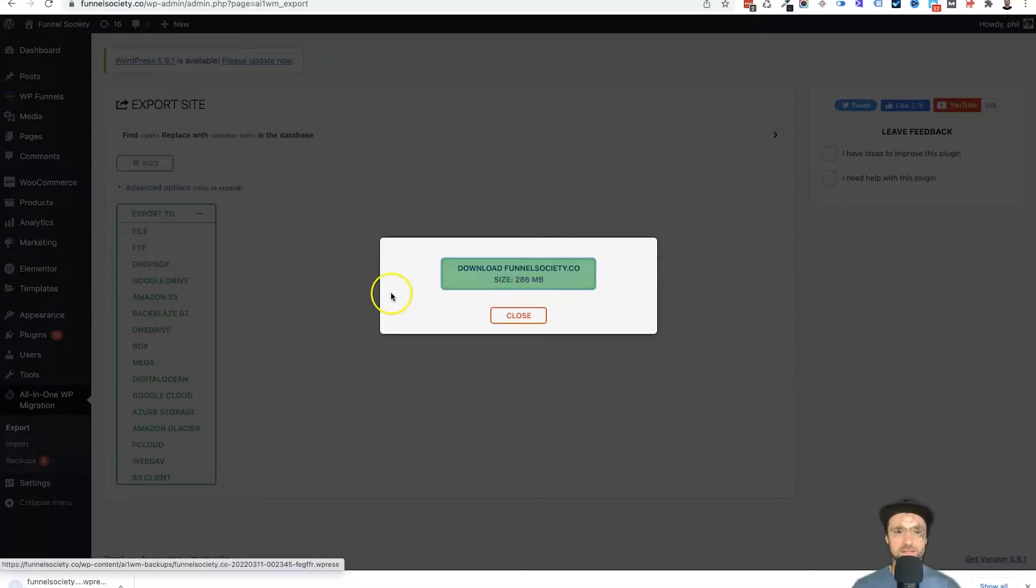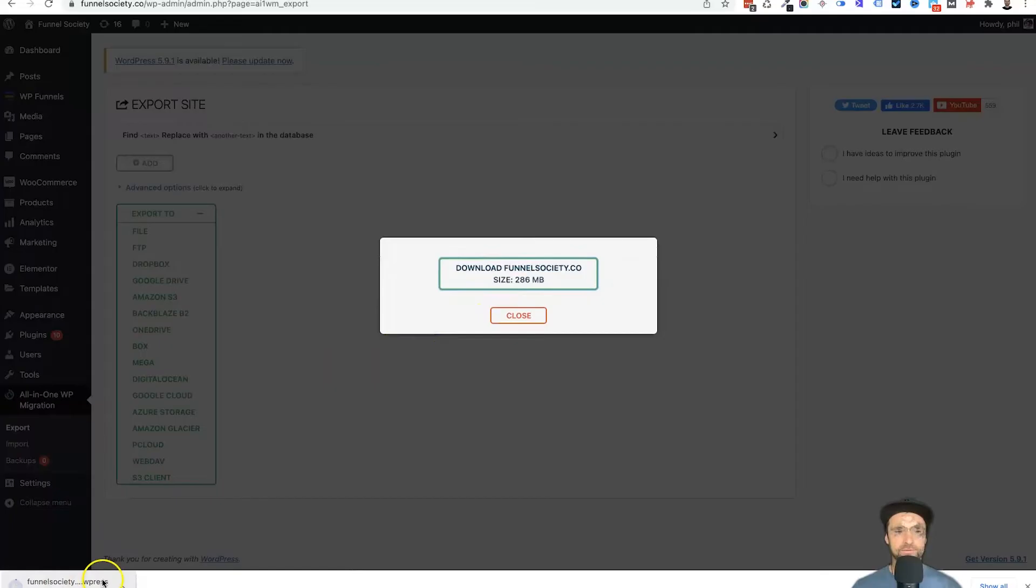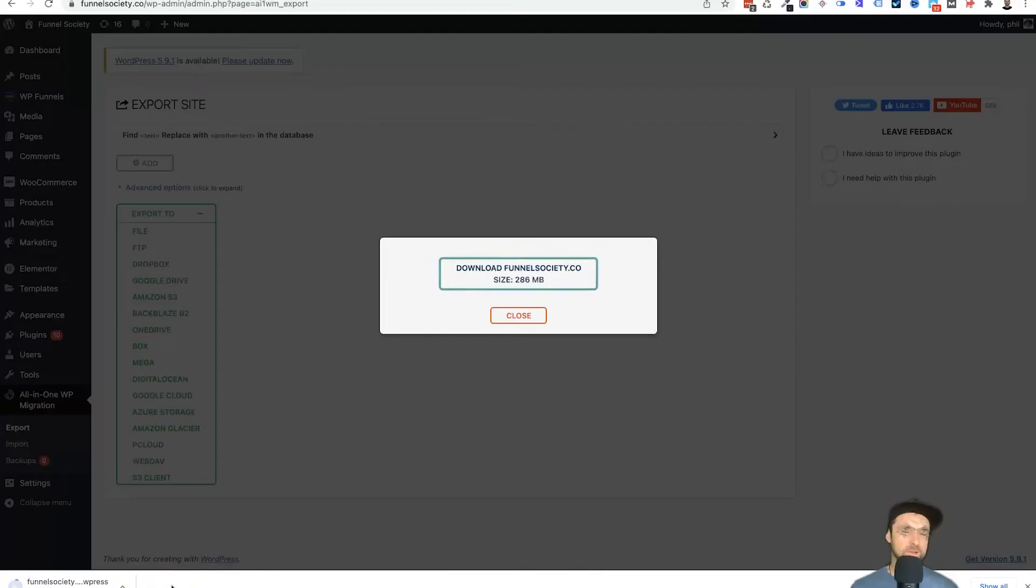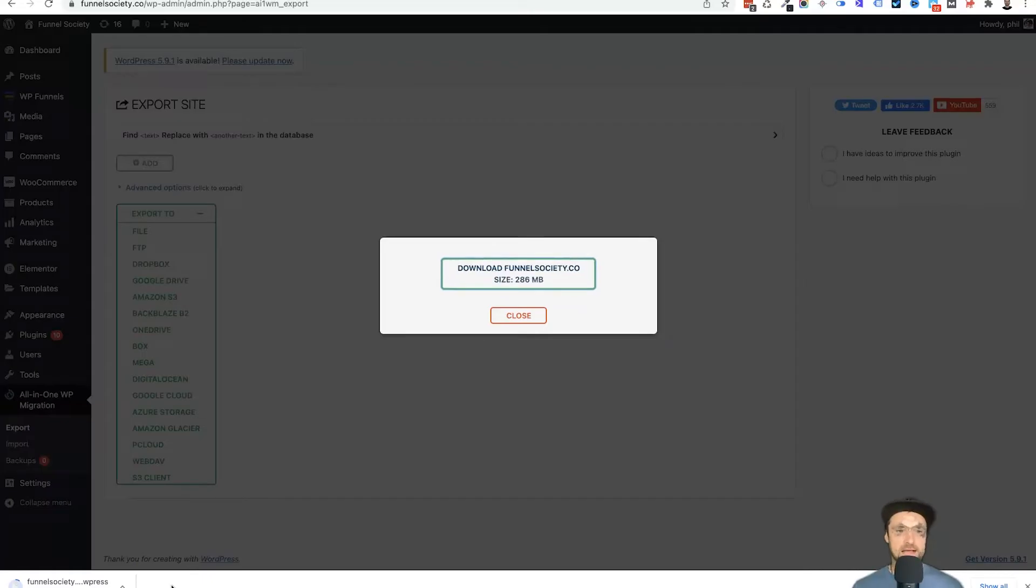So what you want to do is click on that download link, and in a few moments it is going to download the website file to your computer. So depending on your internet speed and depending how big your website is, it might take slightly longer or shorter. So what I'm going to do is once again pause the video, let these two minutes pass to download this file, and then I will show you the next step.